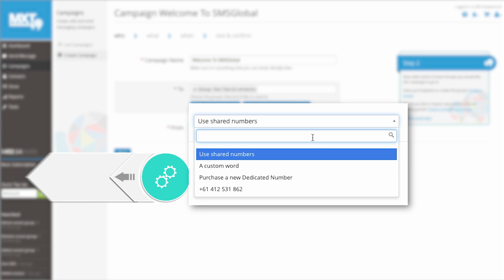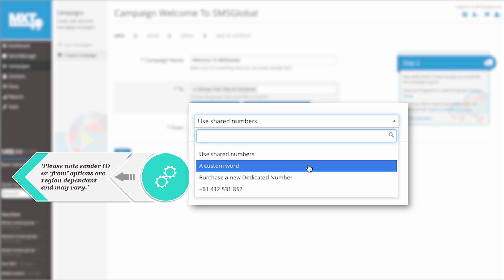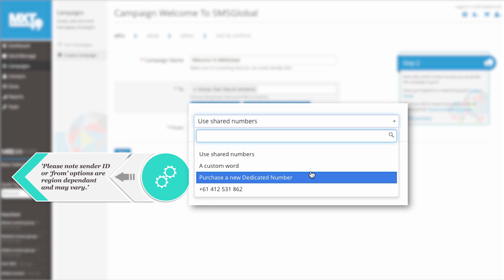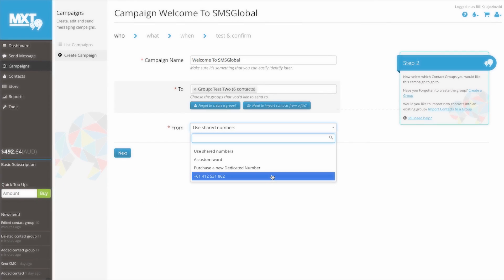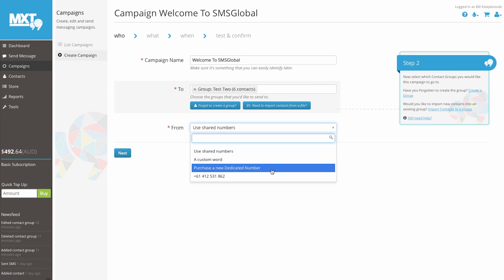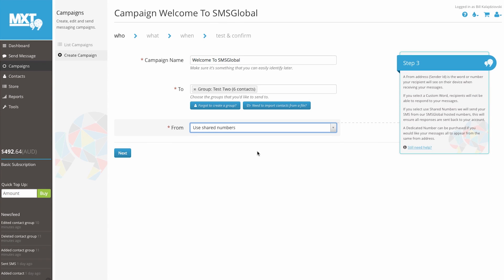You can send from a shared pool number provided by SMS Global. Alternatively, you can select a custom word, a dedicated number, or the number used to register the account. It's important to remember that for two-way SMS communication with your clients, only dedicated and shared pool numbers can receive reply messages. For this example, let's send from a shared number pool. Simply click next to continue.